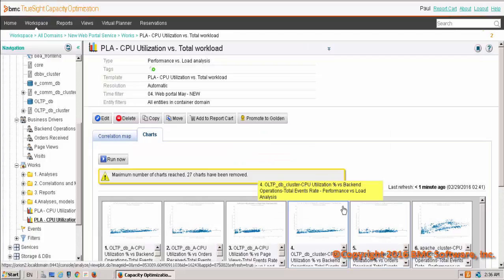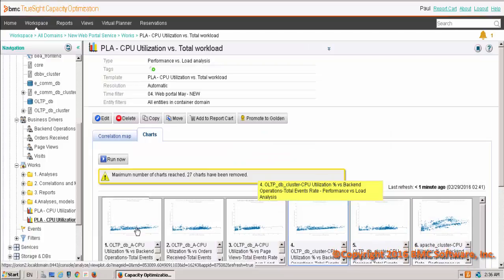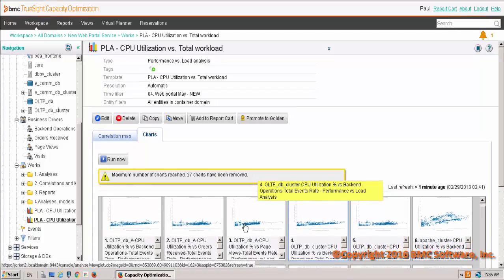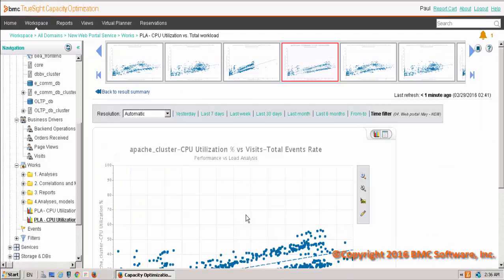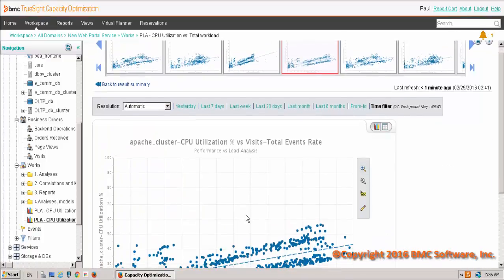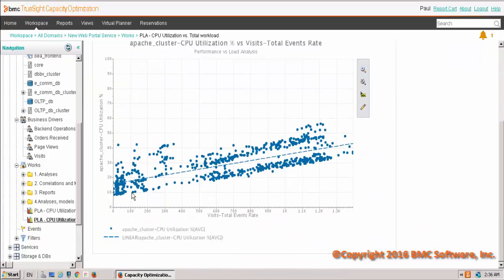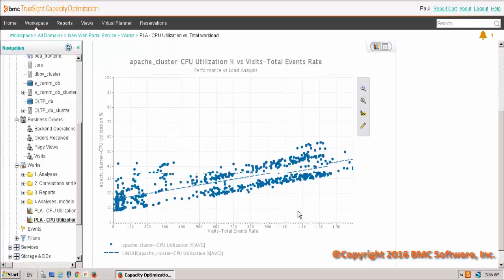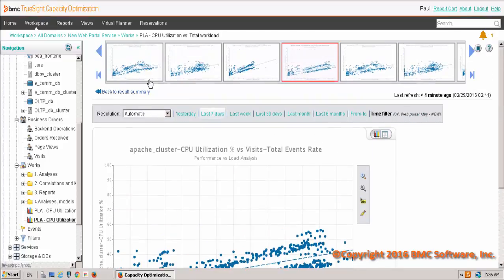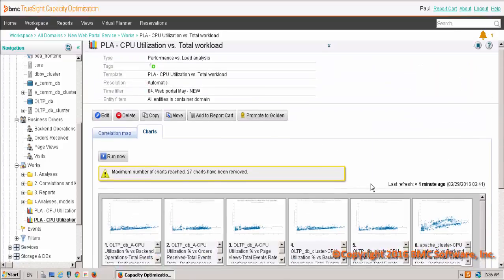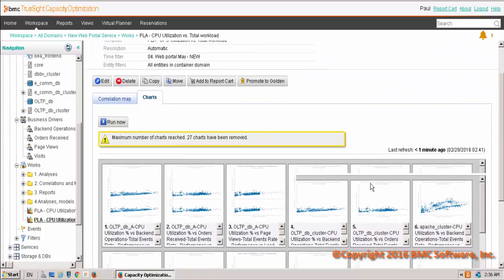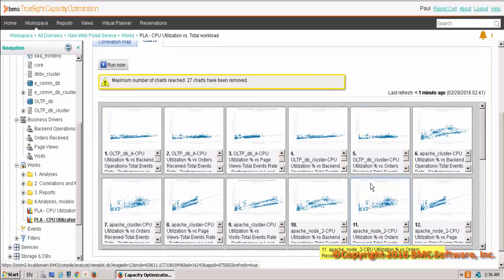And what this does is, in essence, it's going to draw a line on the graph to help show whether or not there is some type of correlation between those two entities. So that's pretty much how you create a correlation in this particular solution.